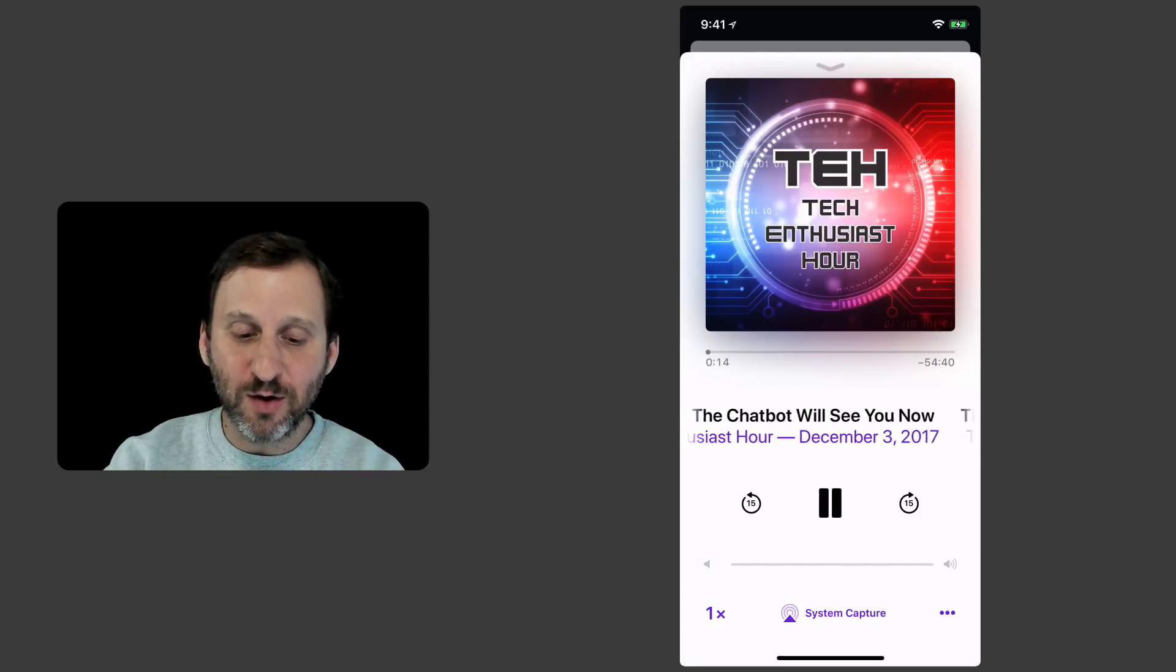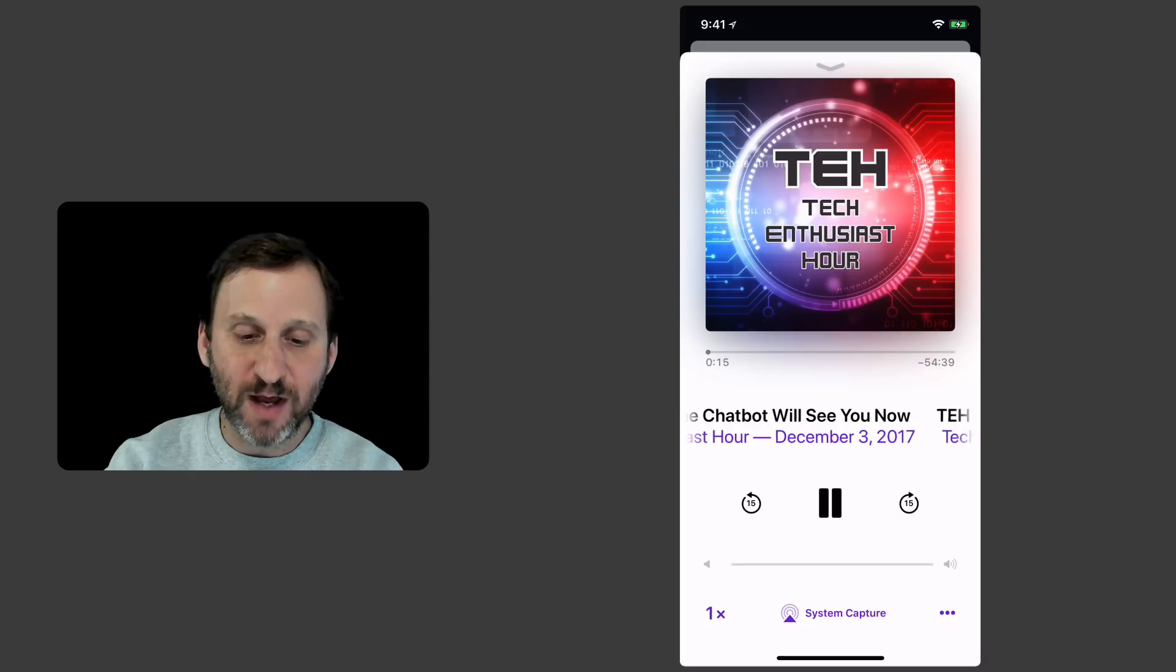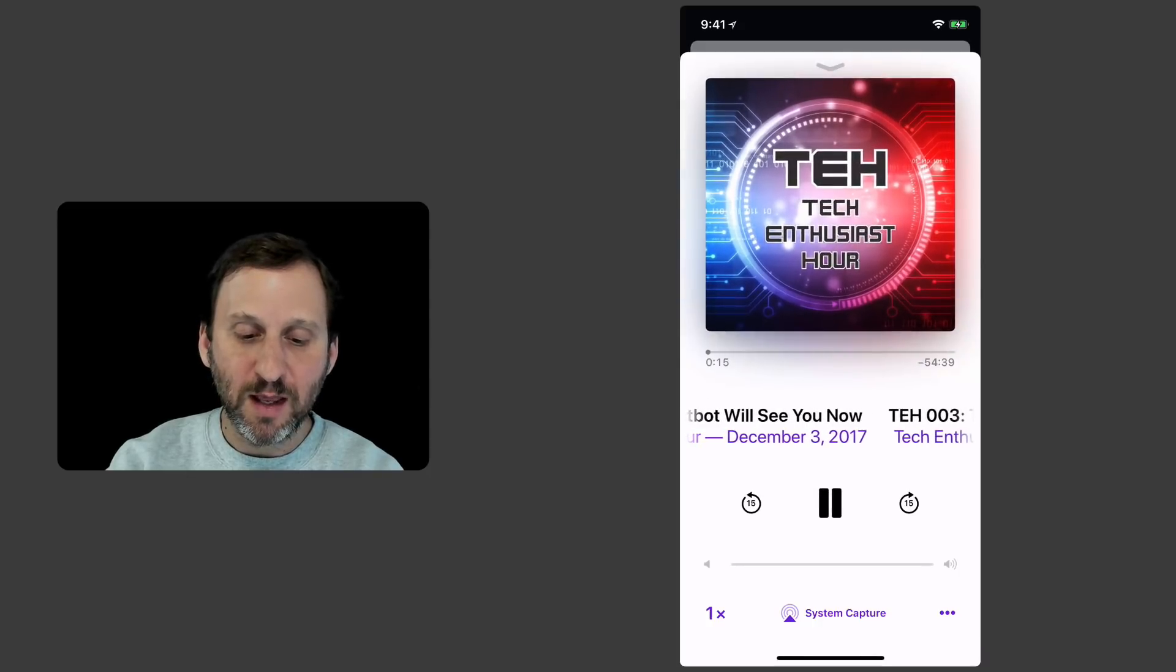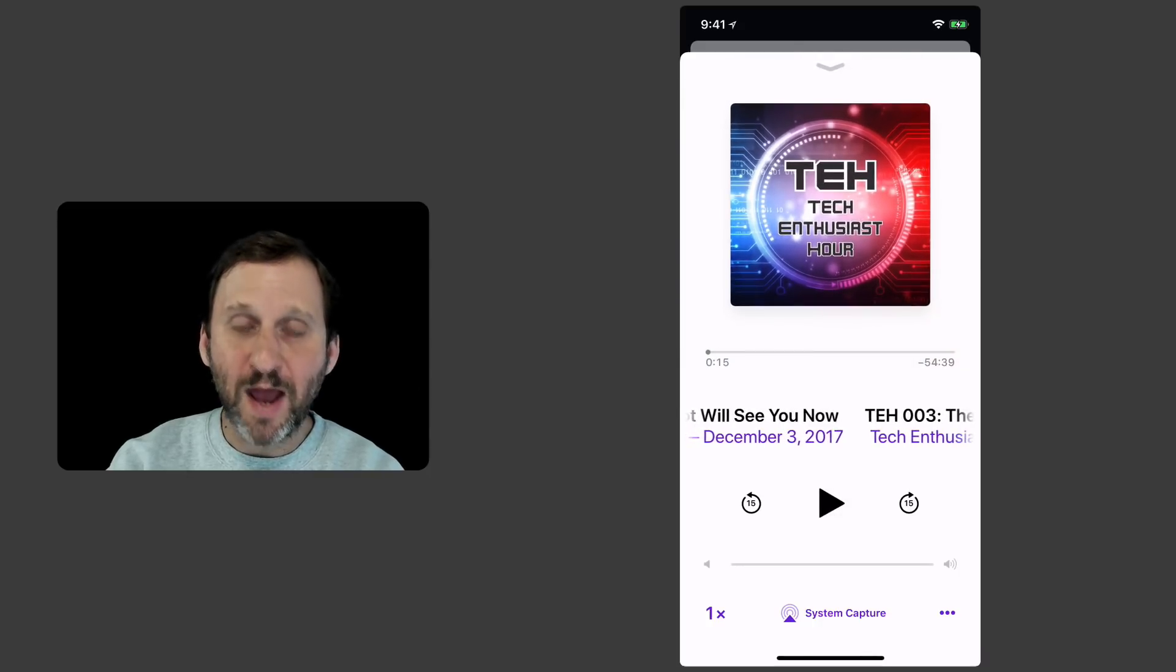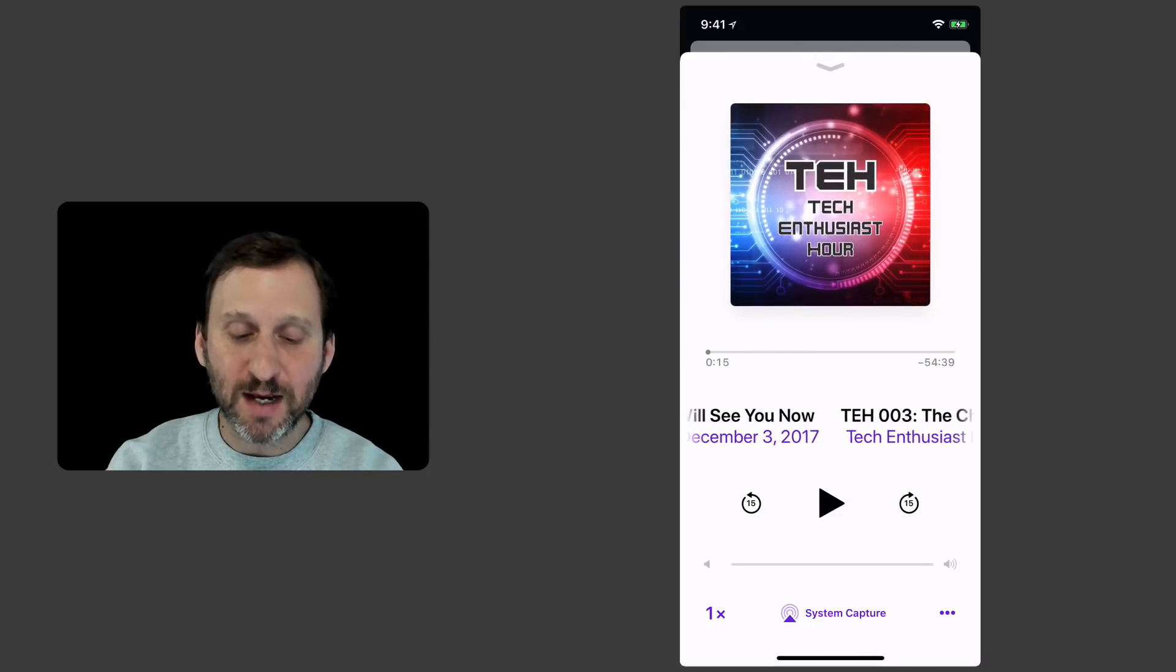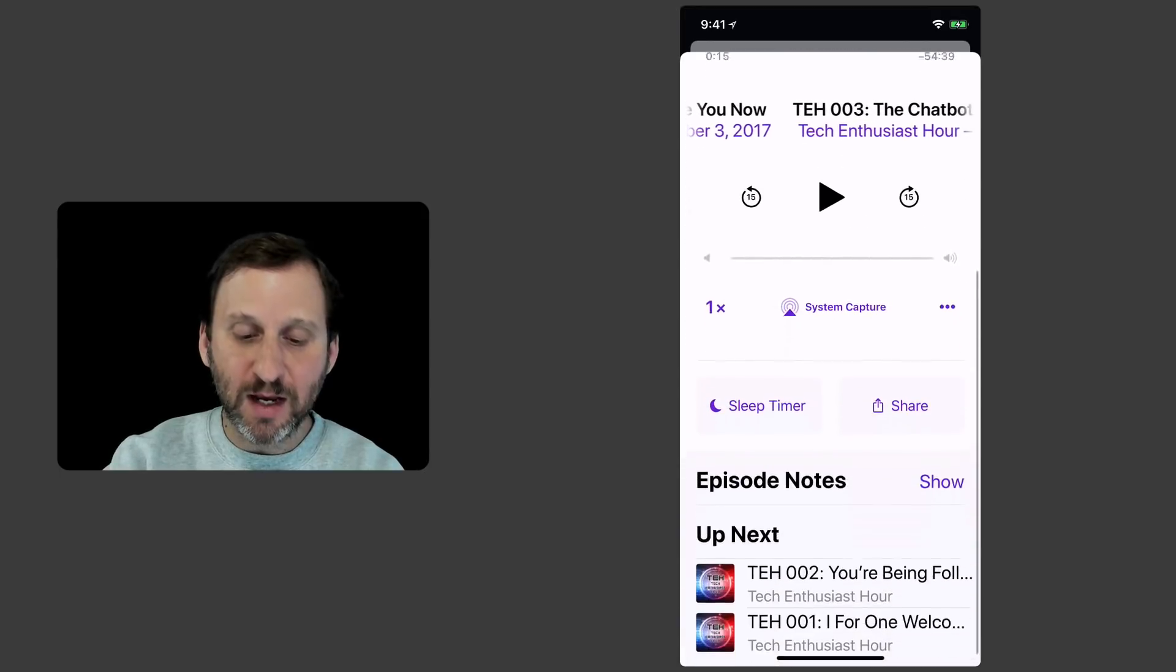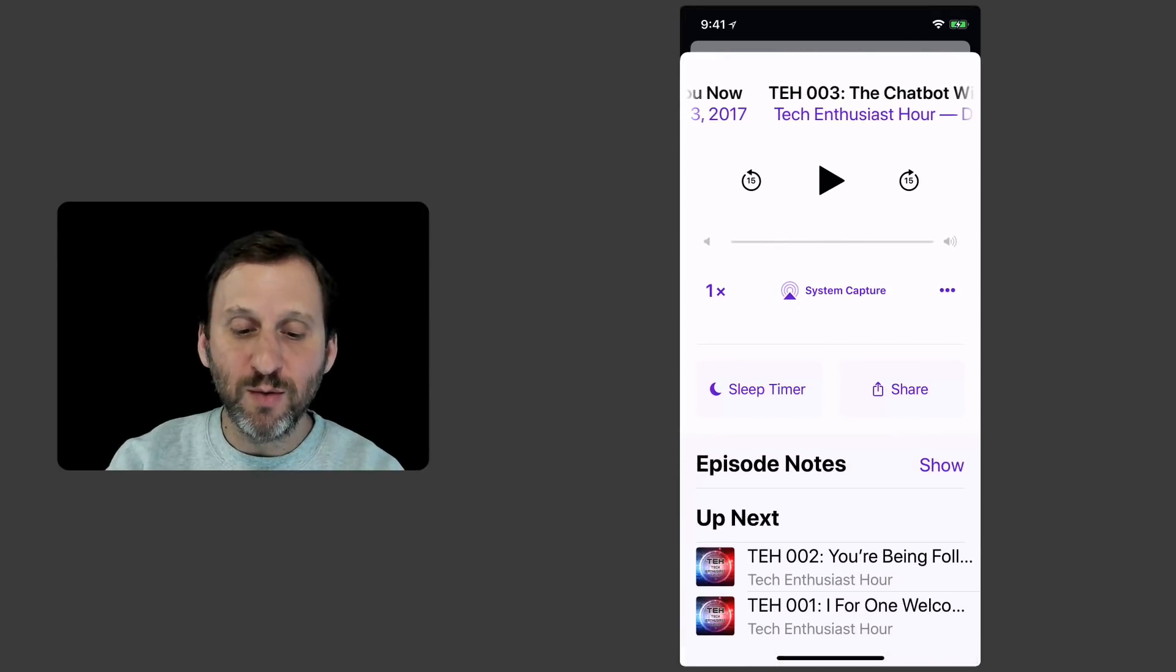Now I can see all sorts of details. I've got a Play and Pause button. I've got Go Back 15 seconds. Go Forward 15 seconds. I can continue to move up. I can set a sleep timer.